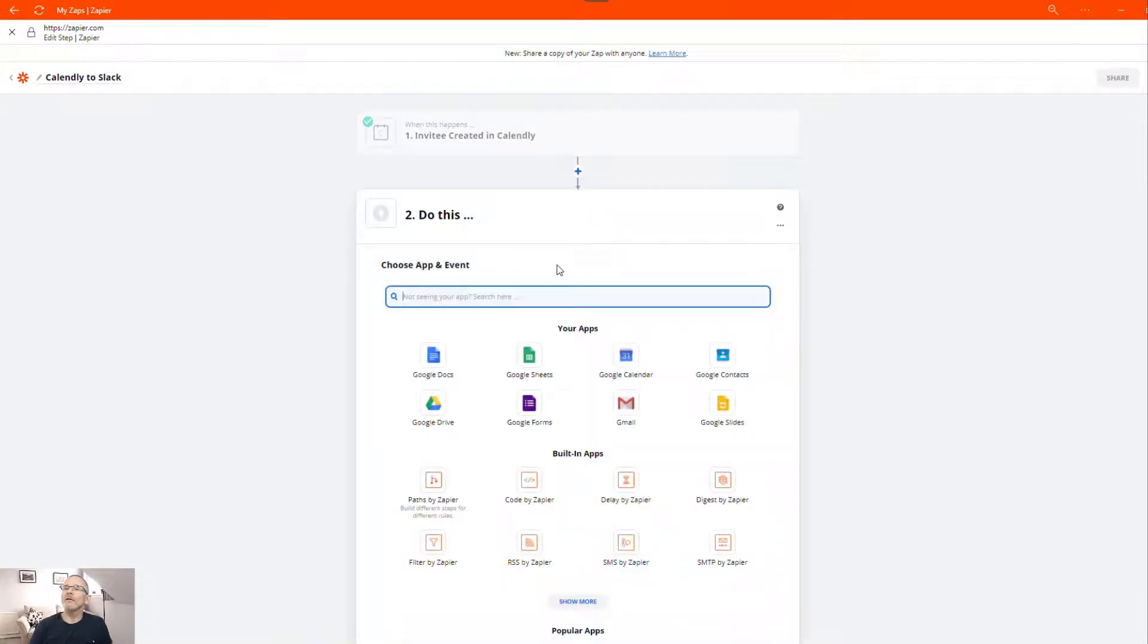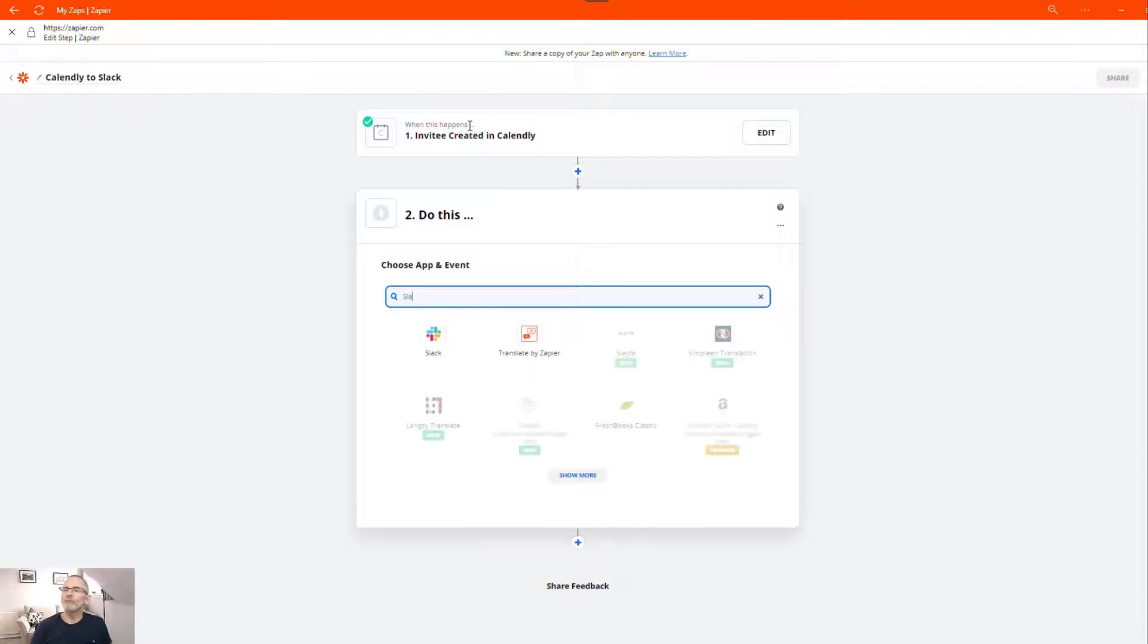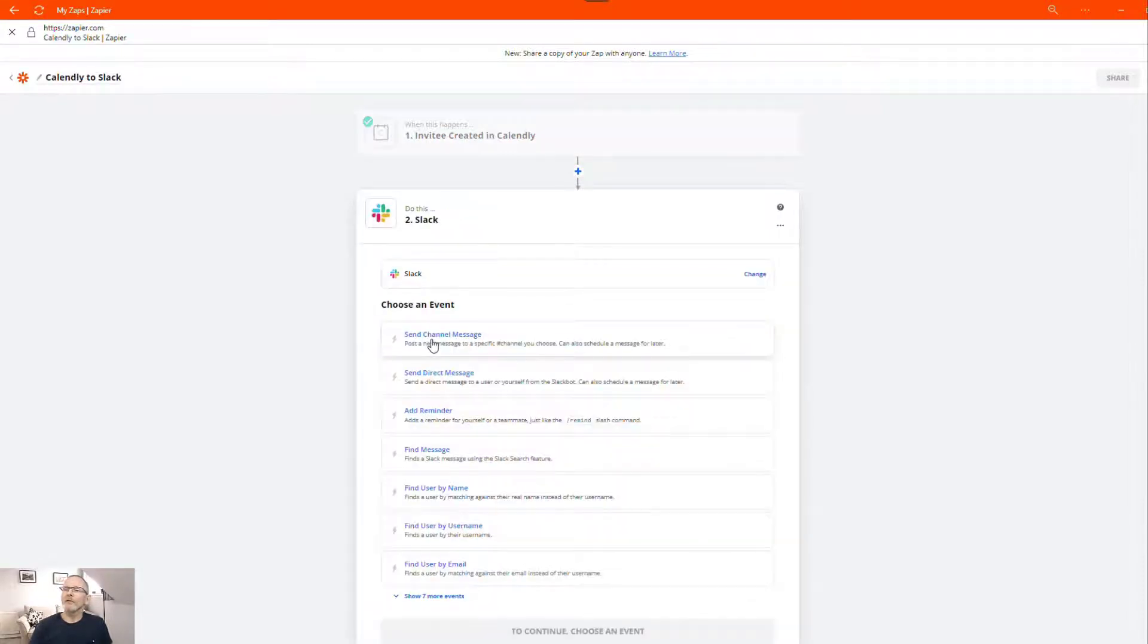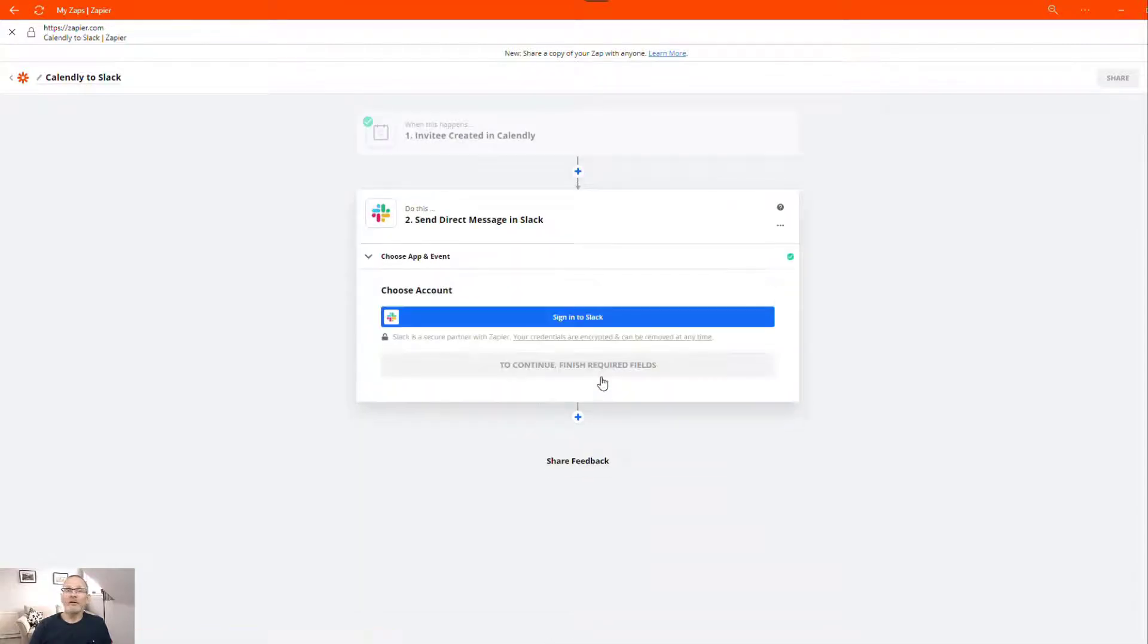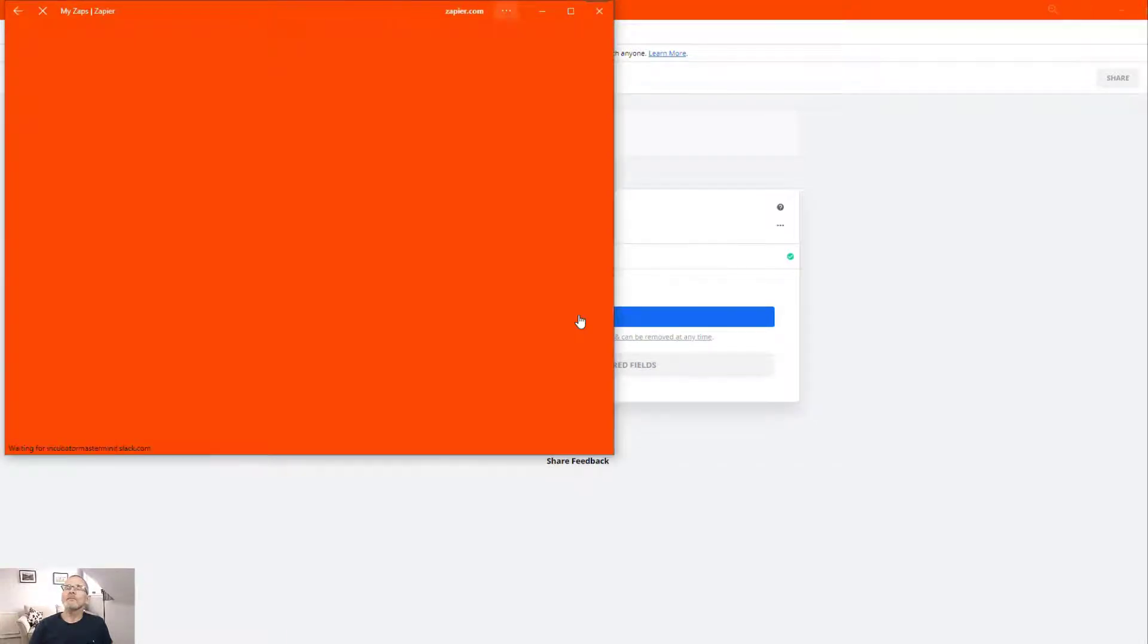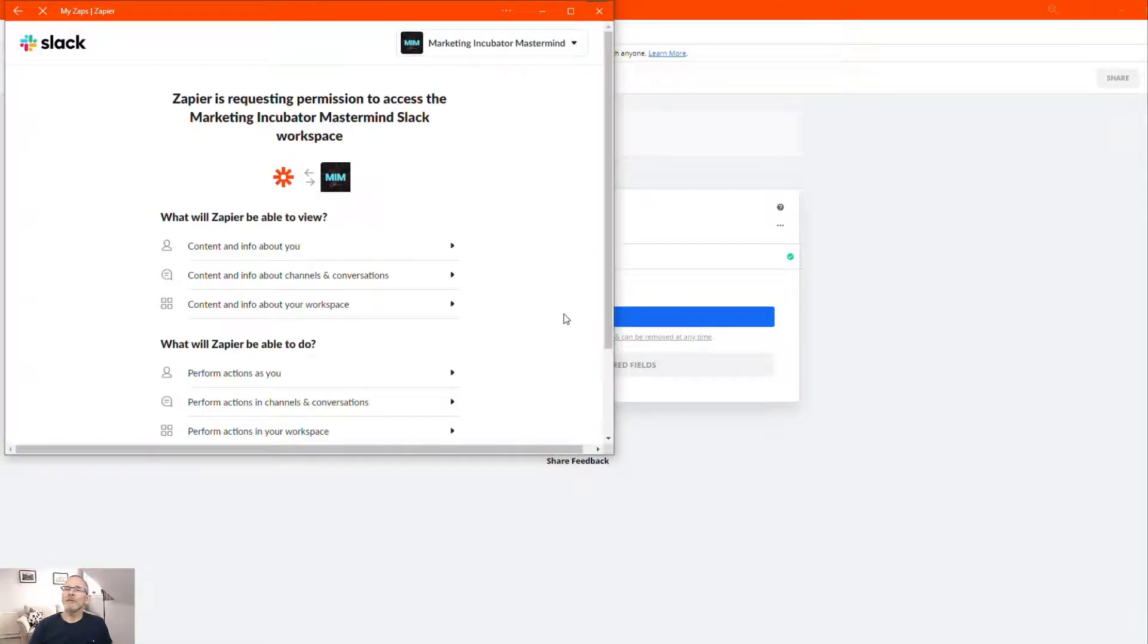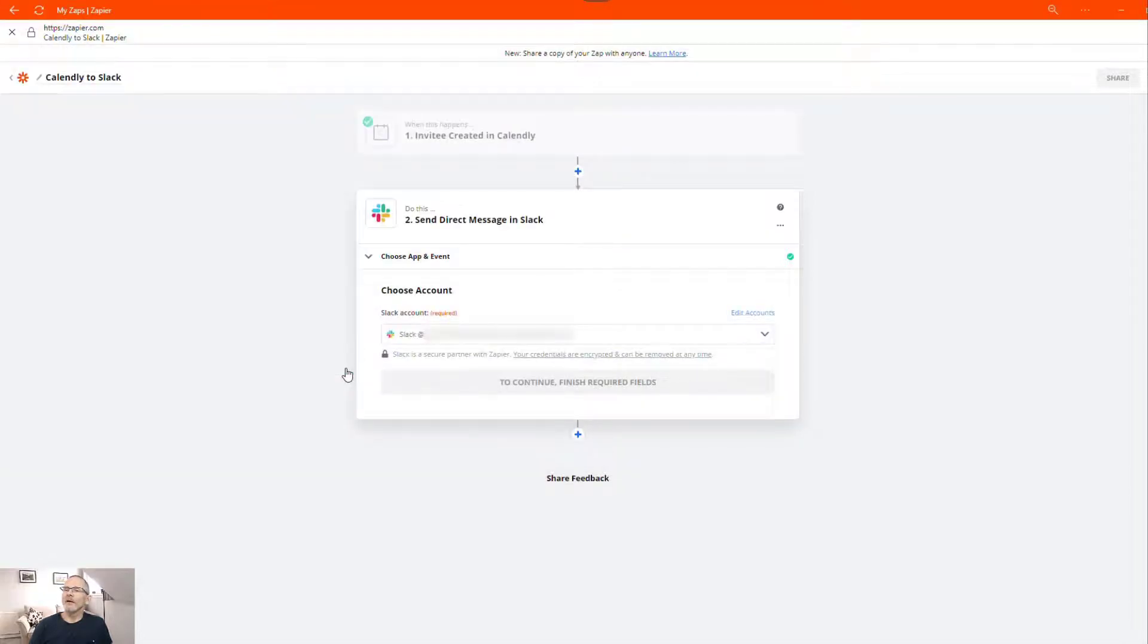Next thing we're going to do is connect up Slack. So there we go Slack and what we want to do is we want to send a direct message. Click continue and here we'll need to sign into Slack. Now I'm already signed into Slack. All it's going to do is ask me for authorization to proceed. It'll ask you what you can view. Click allow and there we are. I'm connected. I'm going to click continue.